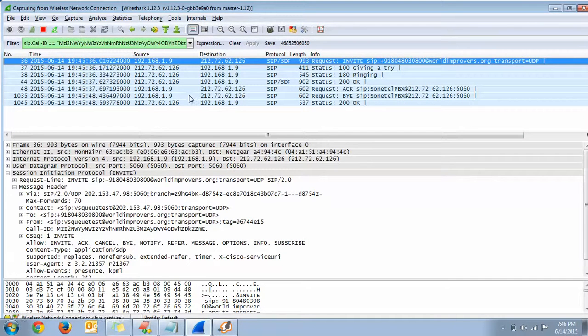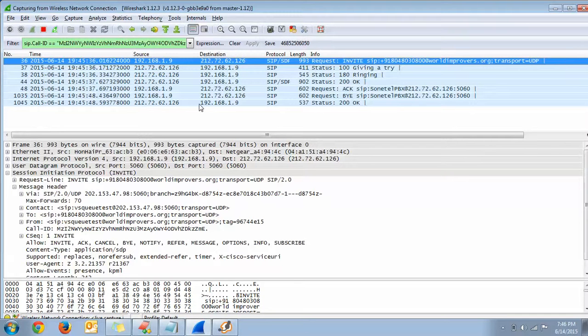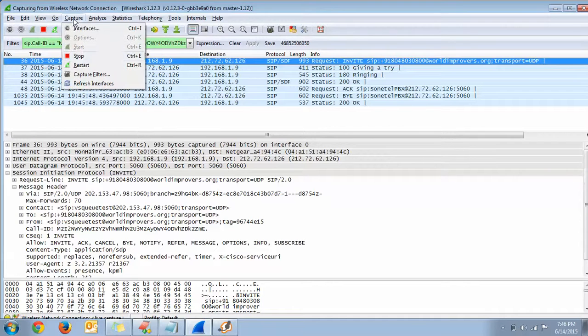Doing that, you will only see the call flow of your SIP call. Now go to Capture and stop the trace.